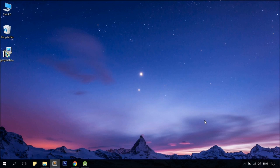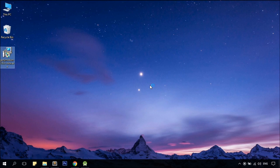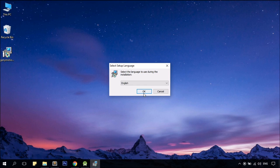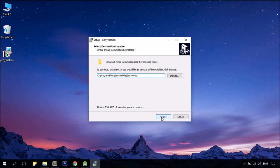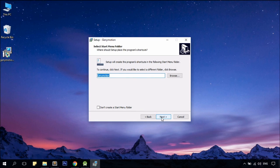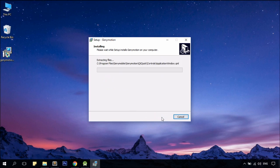Now that we have downloaded the installer, simply go ahead and install it. English, next, next, create a desktop shortcut and install.